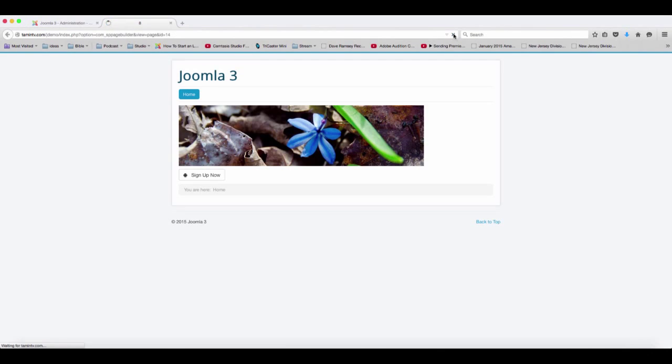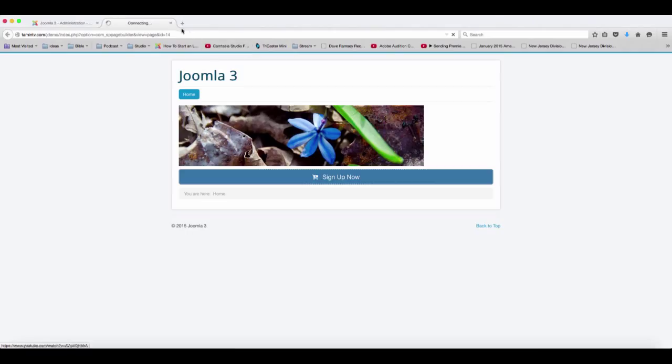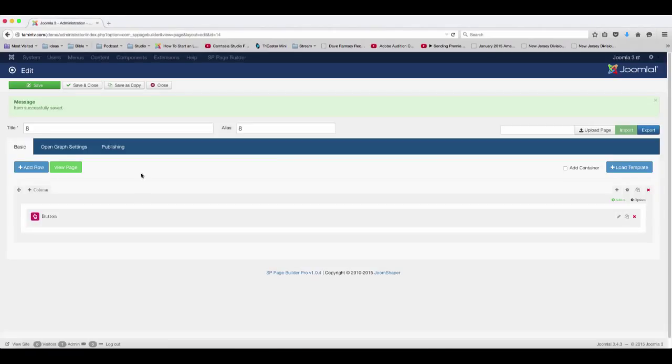Now let's refresh this here and you should have a new look. So you have this little shopping cart icon next to it. So when someone clicks on it, it's going to take them to a different page, which I just put your website.com and it's not really going anywhere.